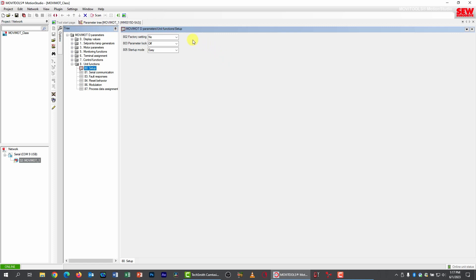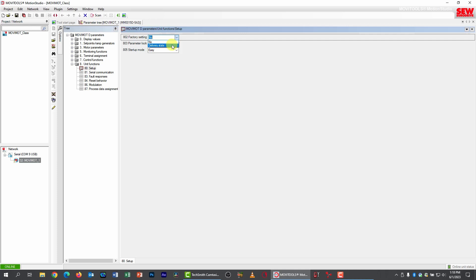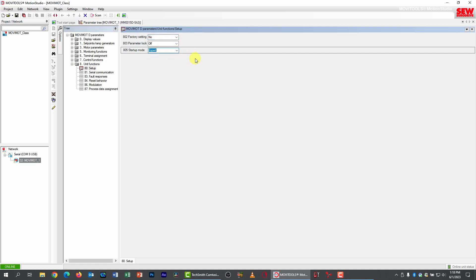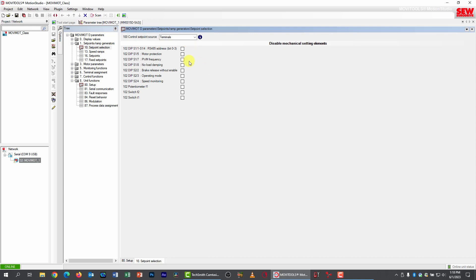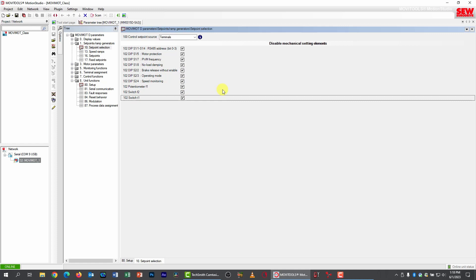This contains parameters for both factory resetting and changing mode. I go to parameter 802 and change it to delivery state — and by the way, when you do this you get no warning; Movimot is immediately wiped and returned to factory default. To change from Easy Mode to Expert Mode, I go down to parameter 805 and change it to expert. We're now in Expert Mode. The first thing I want to do is disable my mechanical controls, so I go to parameter group 1, subgroup 0, setpoint selection — every checkbox I check disables the corresponding mechanical control.